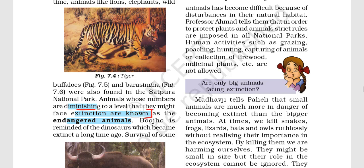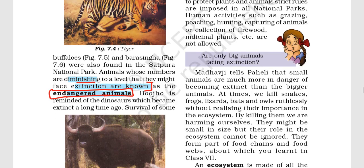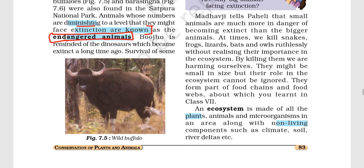Animals whose numbers are diminishing to a level where they might face extinction are known as endangered species. Endangered species means the numbers are dangerously low and their preservation is very important.